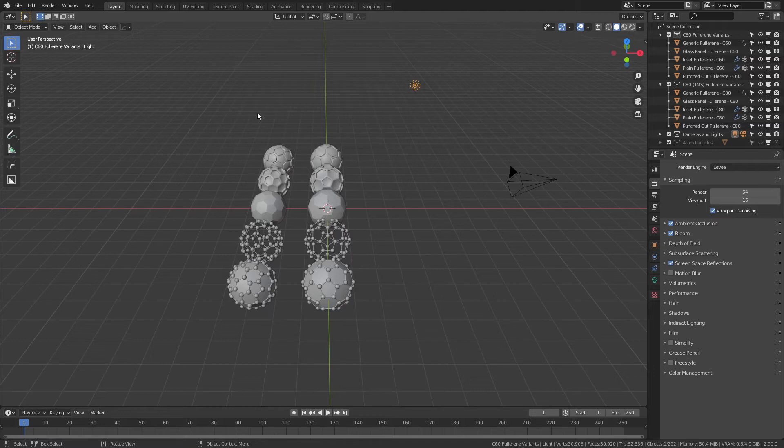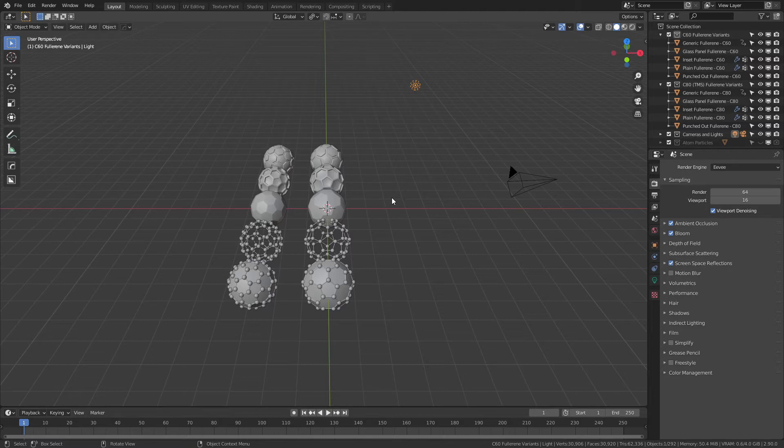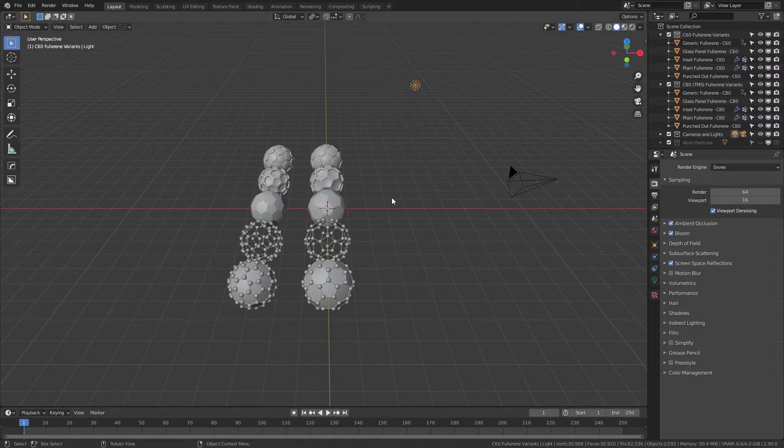Now I'm just going to hide the C80 variant collection. You can see it says TMS here for tri metasphere. They are a little bit more niche. I haven't figured out a way to make a nice C70 ring or buckyball yet, so that's not here.